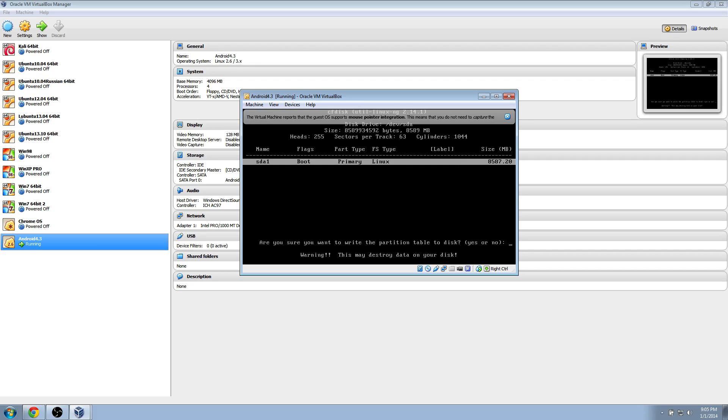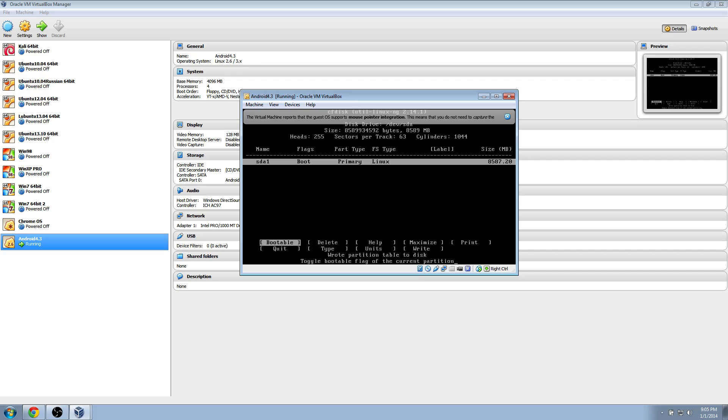Now type in yes on your keyboard, and hit enter, and wait for it. Now we can go down and select quit, and hit enter.